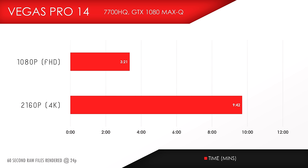And also, these are the render times using Vegas Pro 14. I did one for 1080p and one for 4K and both of these were 60 second RAW files.